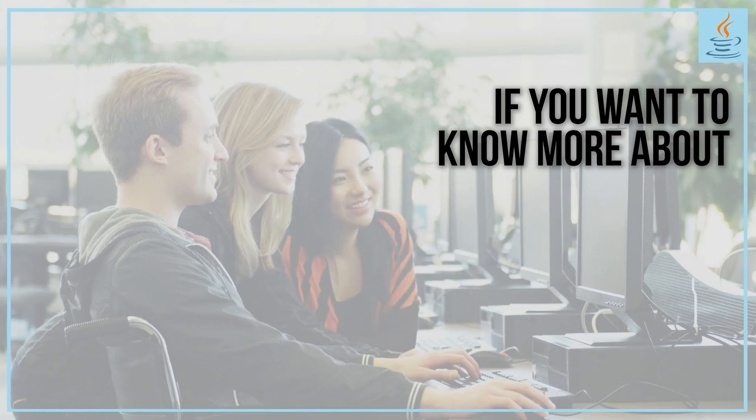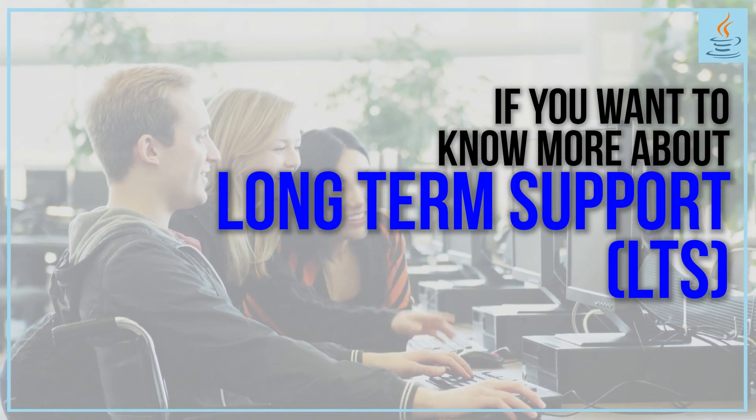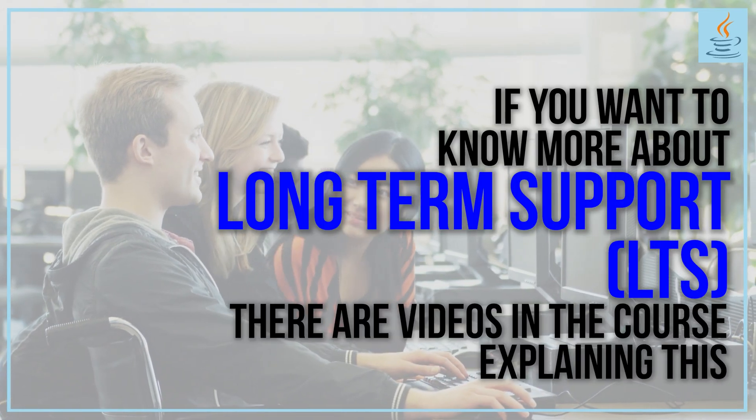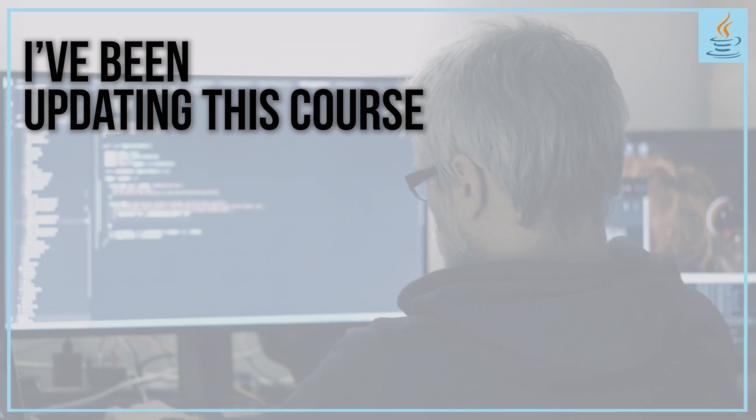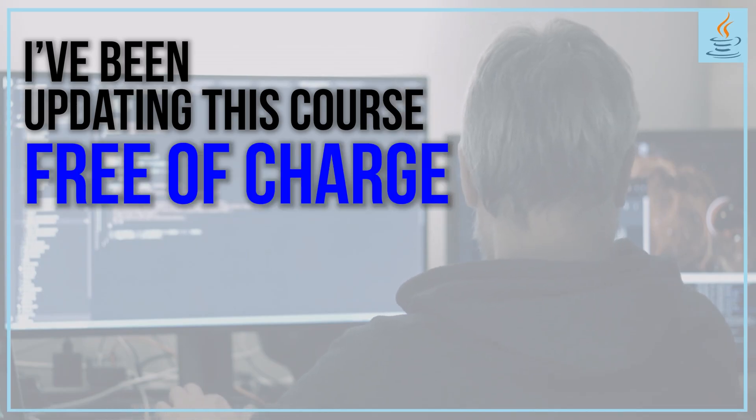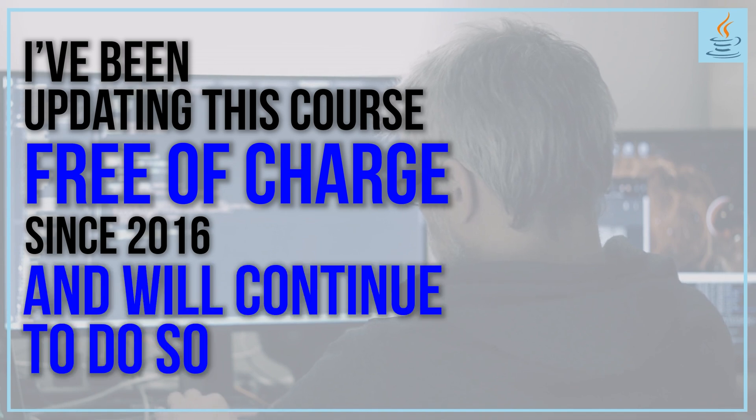If you want to know more about long-term support, or LTS, there are videos in the course explaining this. I've been updating this course free of charge since 2016 and will continue to do so.